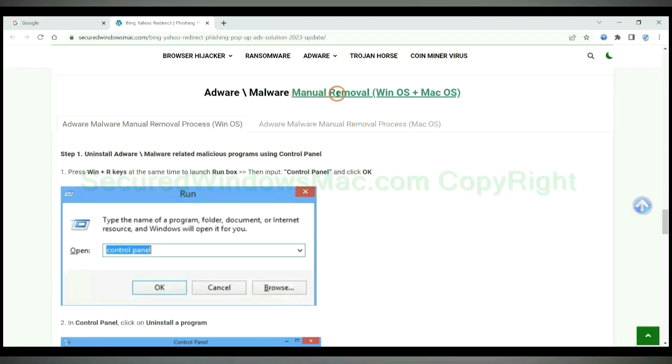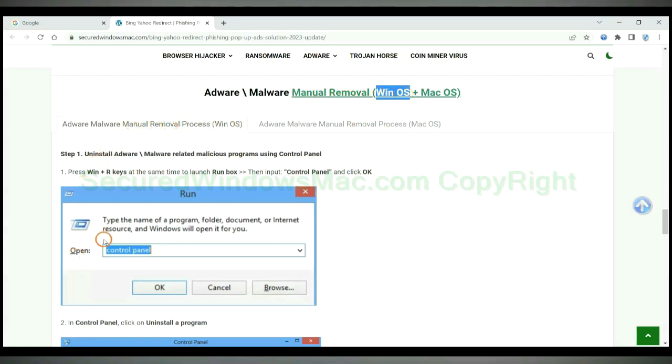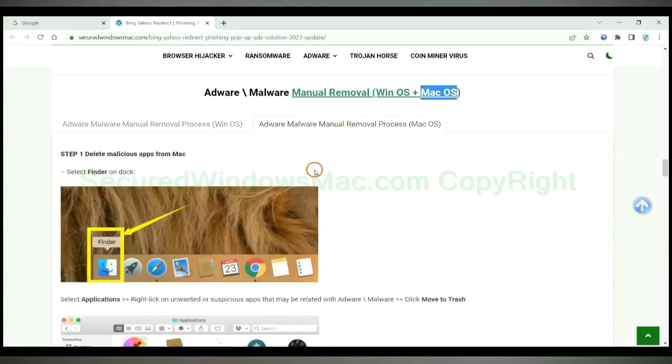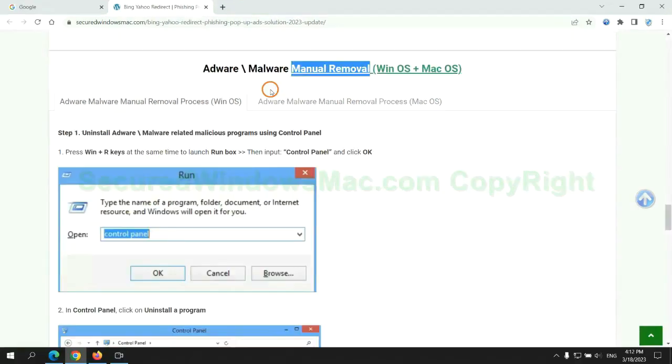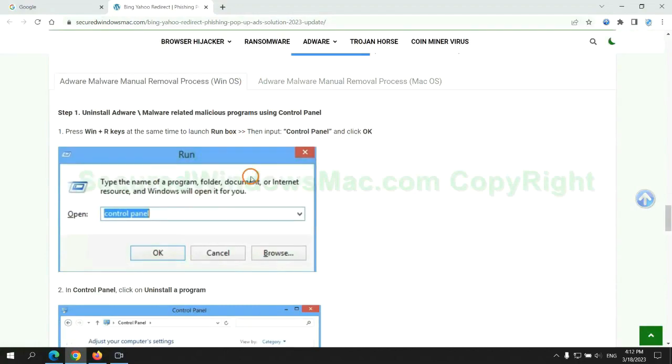If you prefer trying manual removal, follow steps below. Windows user read the first tab. Mac user read the second tab. Now let me show you how to do it.